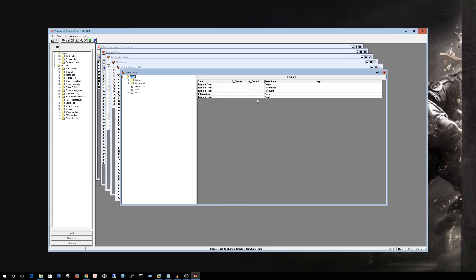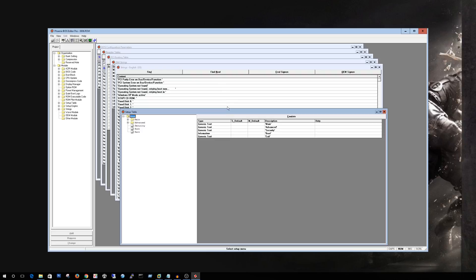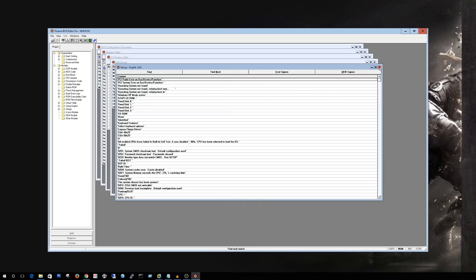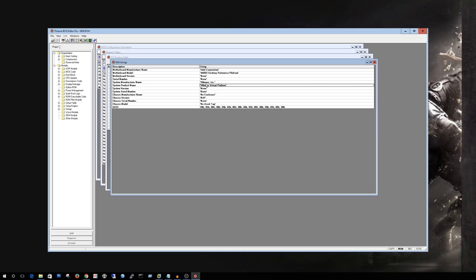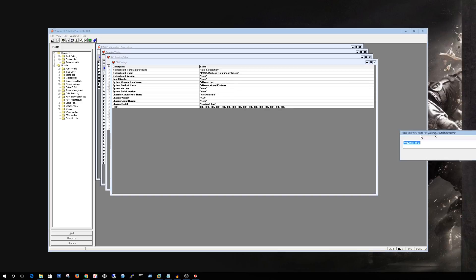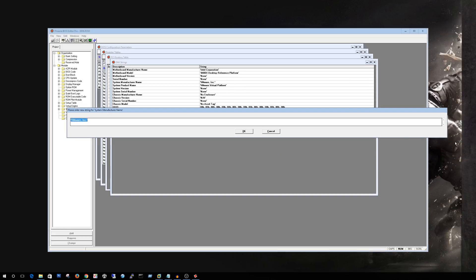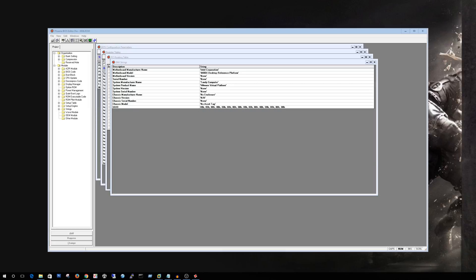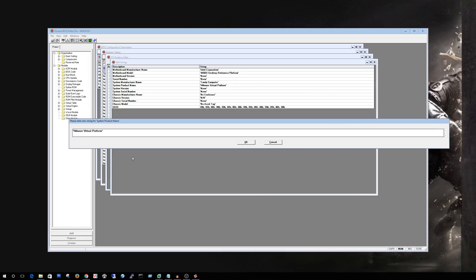Alright so here should look something similar to this. We are going to navigate down to the DMI strings window. As you can see we have system manufacturer name and the product name. So what we can do is double click here and leave the quotes. You can change this to whatever you want. So for instance I can do Tandy computer. Hit OK and the model of course is going to be my favorite computer, TRS-80.